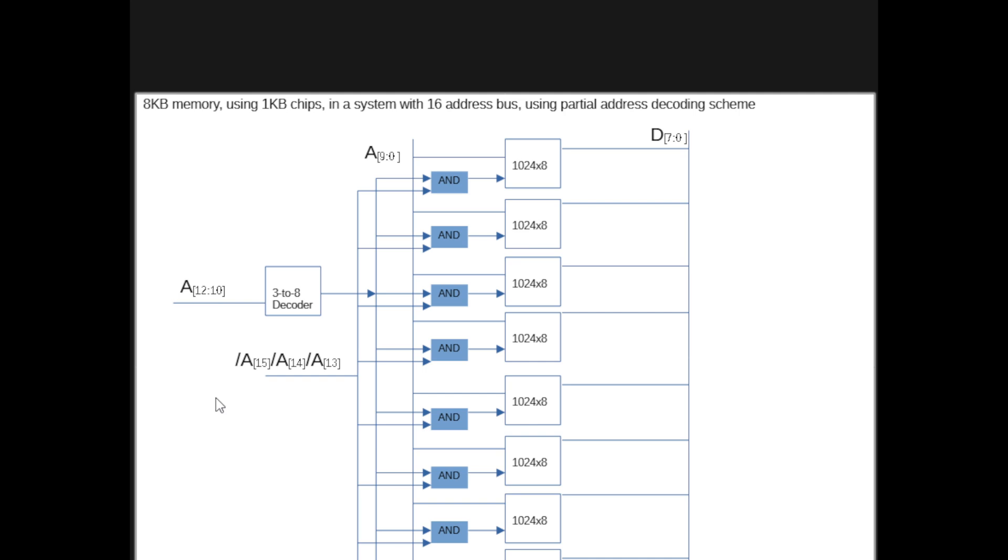And we're decoding the address using full address decoding in this instance, or this full address decoding scheme. So it's the same as what we did before. The difference here is that we do care about the most or the remaining bits in the system, like we said. And we need to make sure that the chips are enabled only if these three upper bits are actually 0.